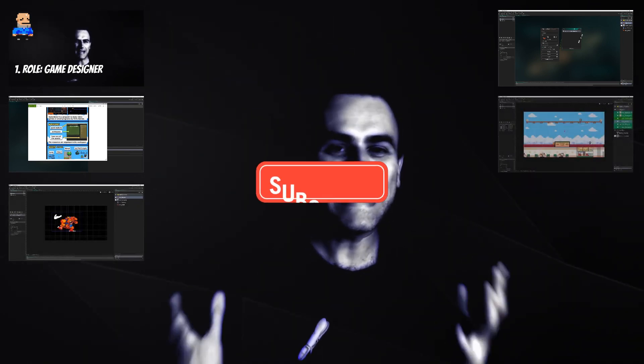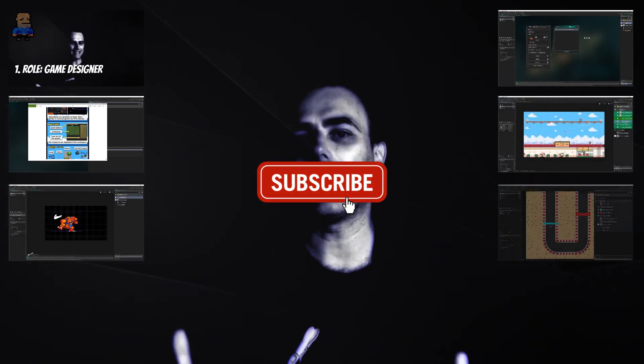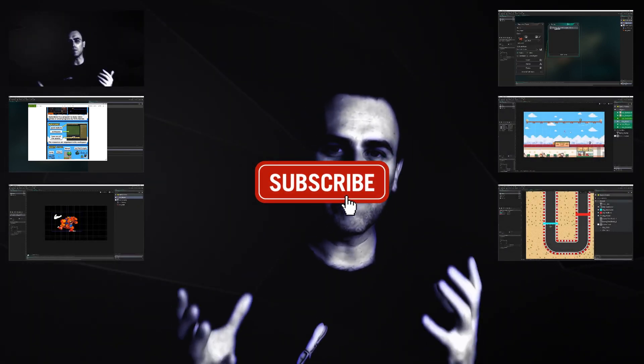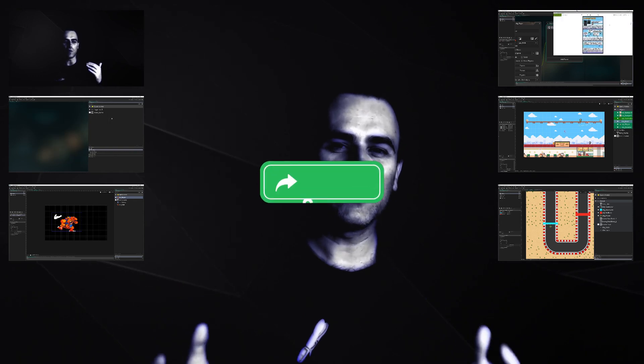So this is One Up Indie - I am a developer. If you like what you're seeing, hey, why not consider subscribing, sharing, and liking.